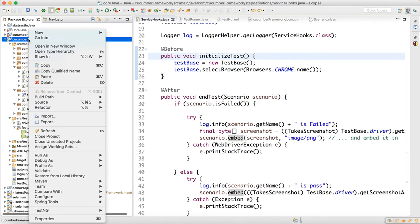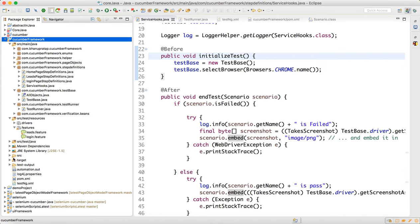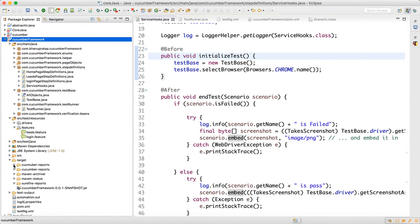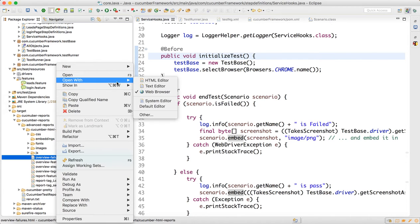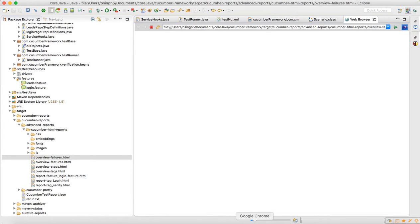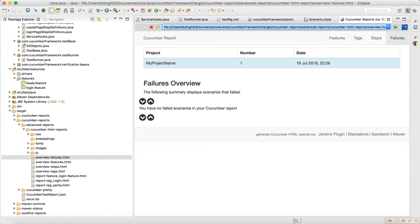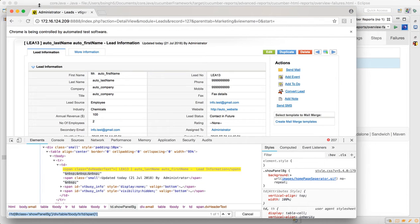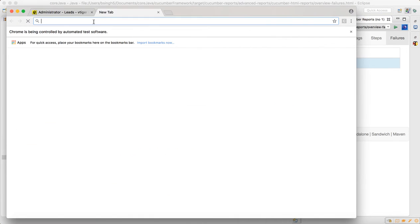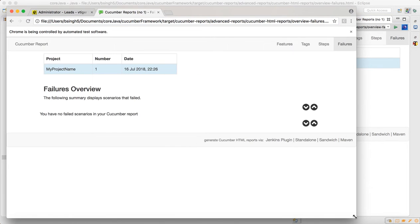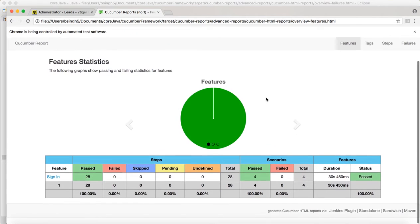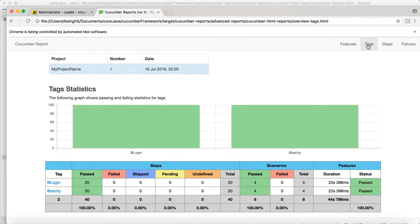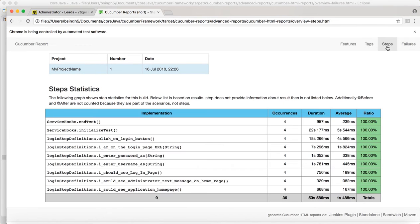Refresh the project. Go to the target folder, then to the second cucumber reports under advanced reports, and open cucumber HTML reports. Open overview.html with the web browser, copy the location, and navigate to the Features section to review the test results.